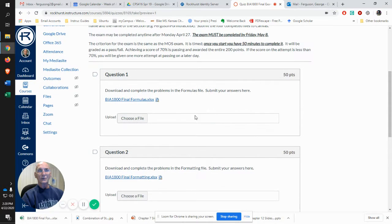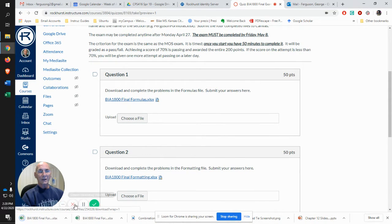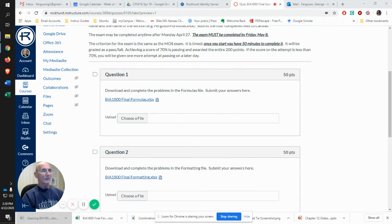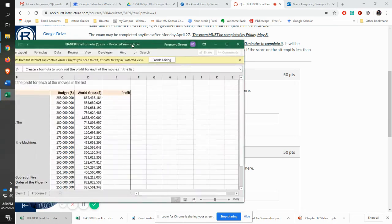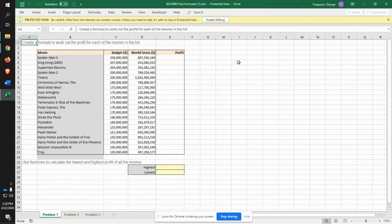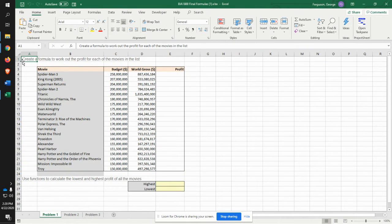So what you'll do is you'll download the file, you'll open that file up, it's coming in over here. You open that file up, enable editing, and you'll see that there are instructions that go along with it.